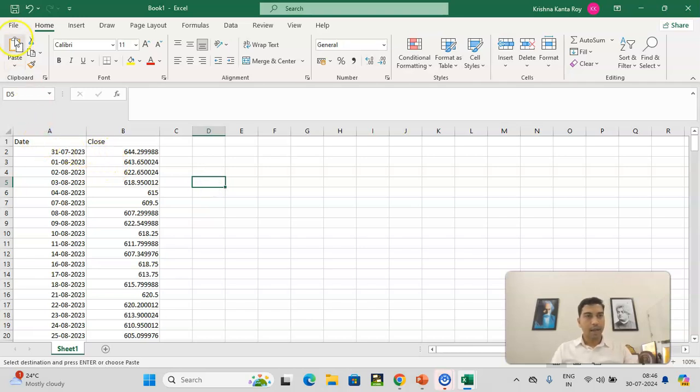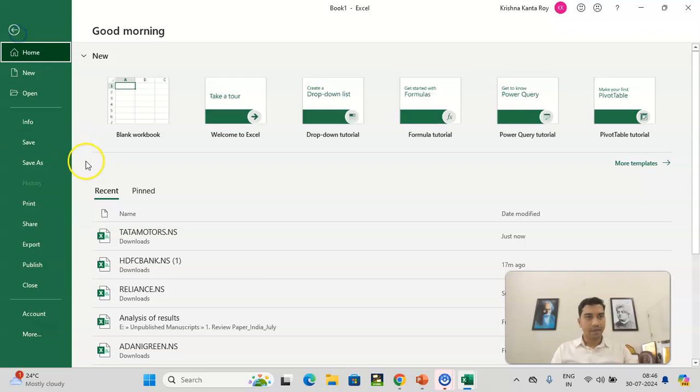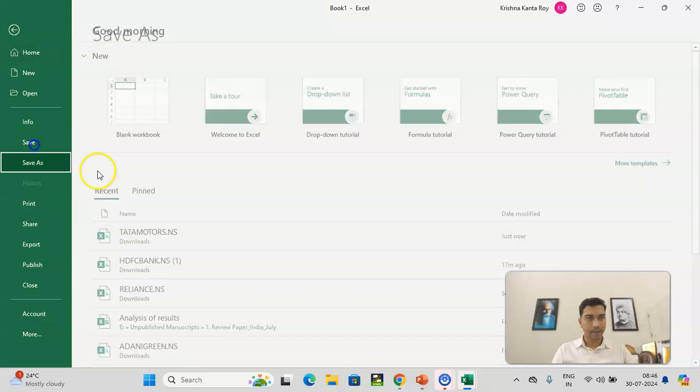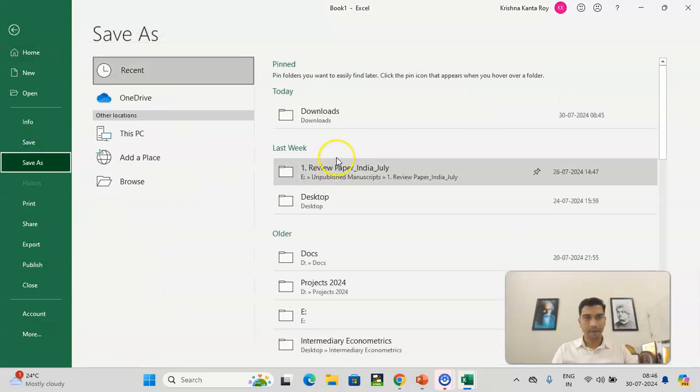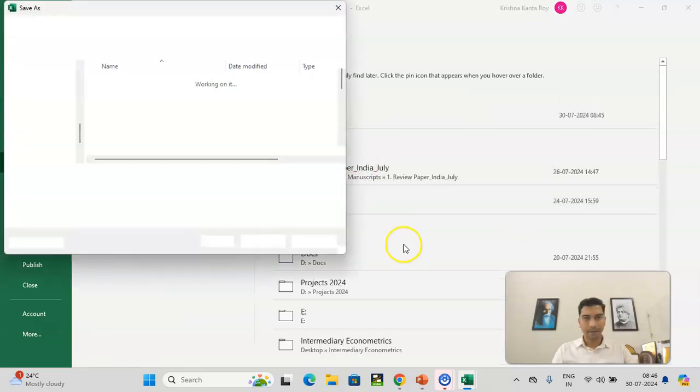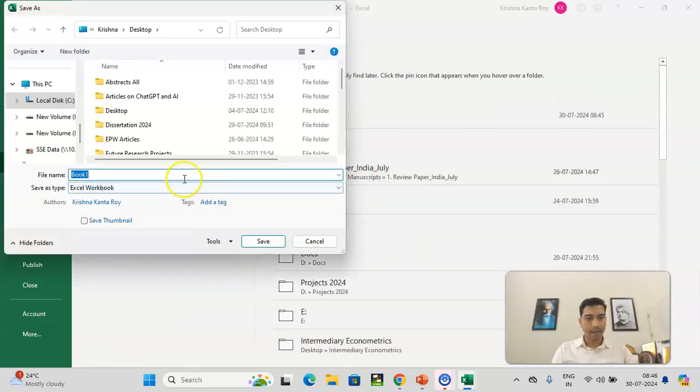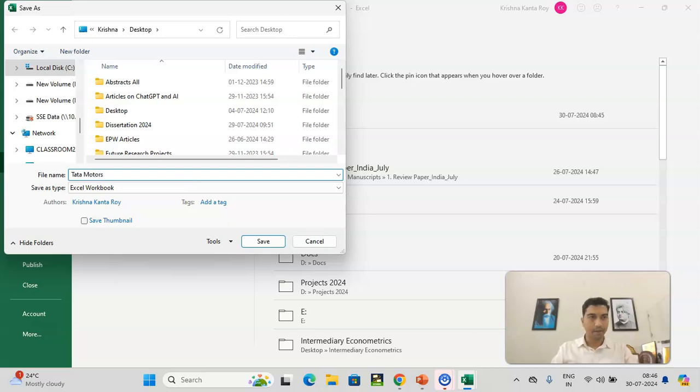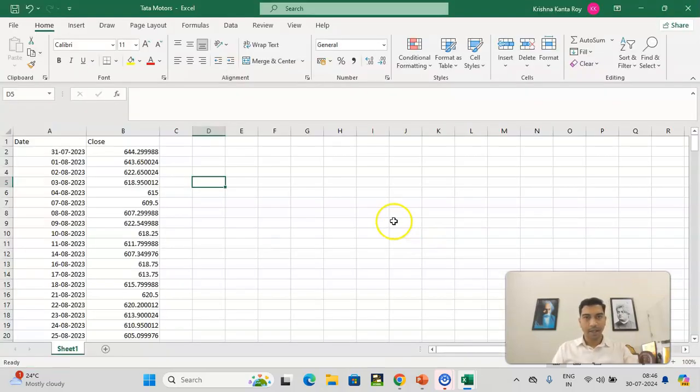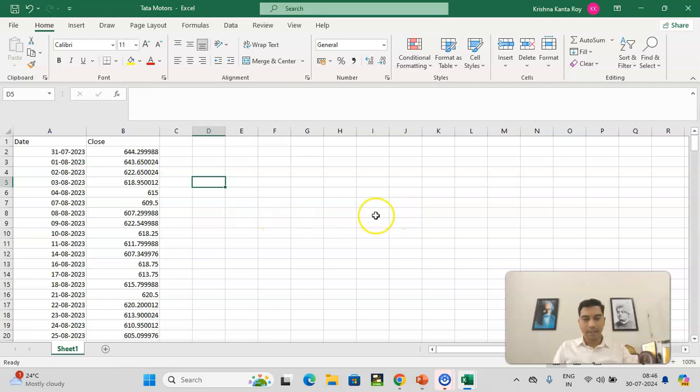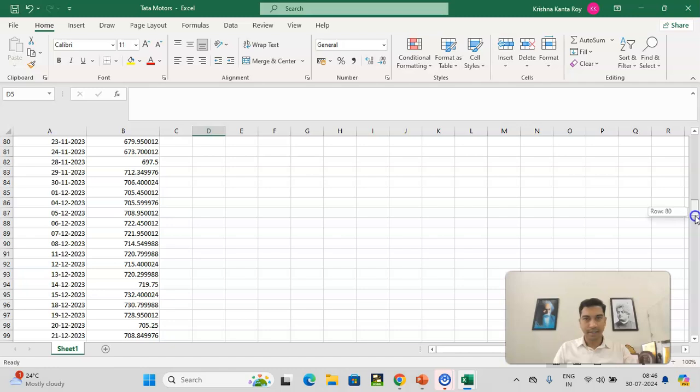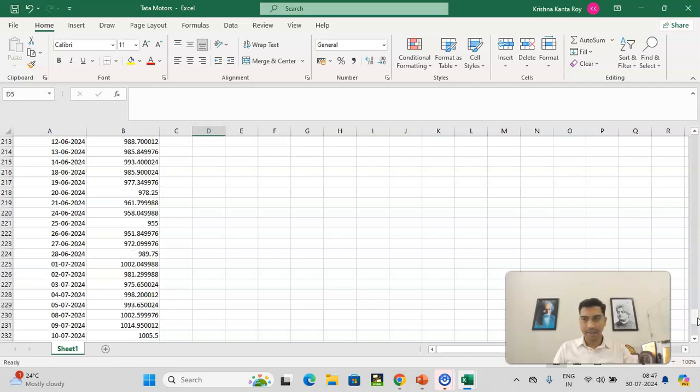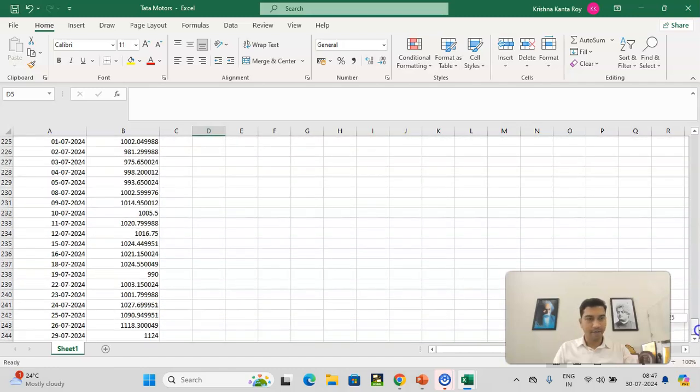So, I will save this file into one of my location. Let's say, I'll save it in desktop. Save. Let's say desktop. And I'll write as Tata Motors. So this is done. So first, just have a look at the data. Yes, we have one year data.